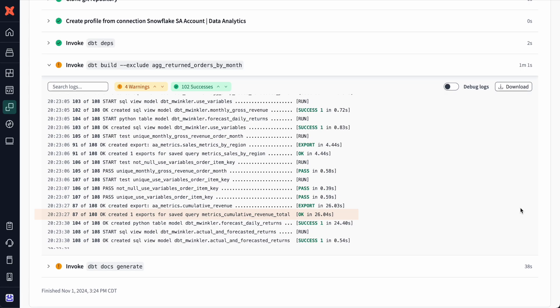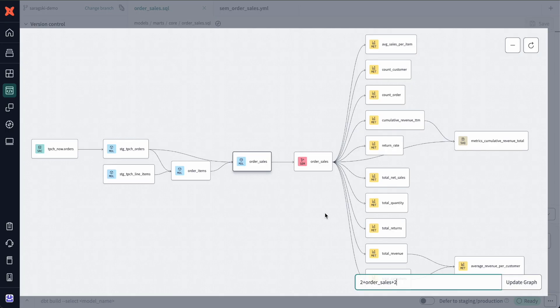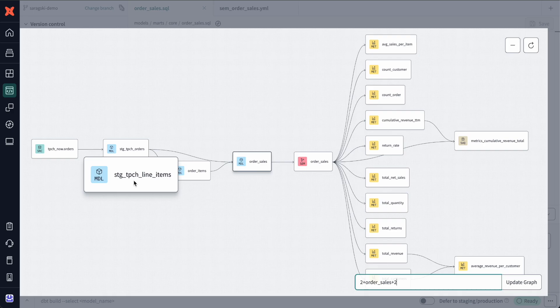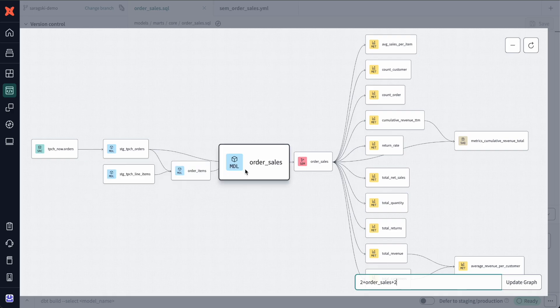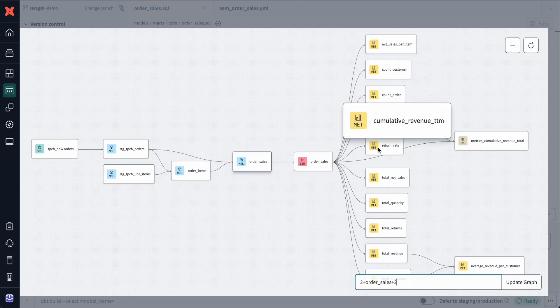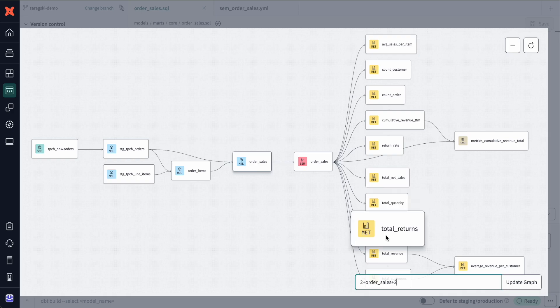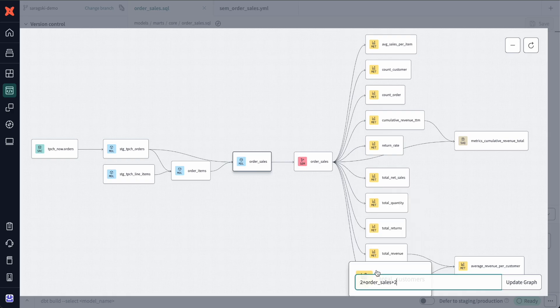I also get full end-to-end visibility into my data's journey. Semantic models connect seamlessly into my project's DAG, showing clear upstream dependencies and full metric lineage to track how business definitions flow into downstream tools for complete transparency.